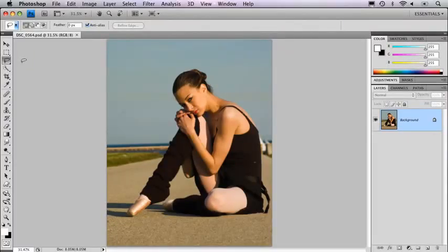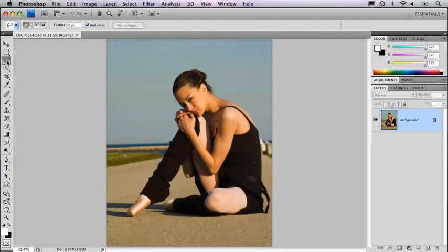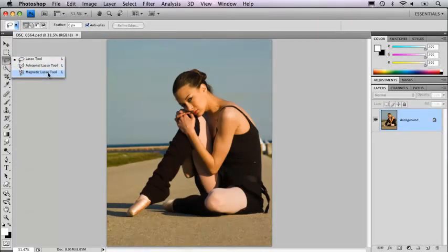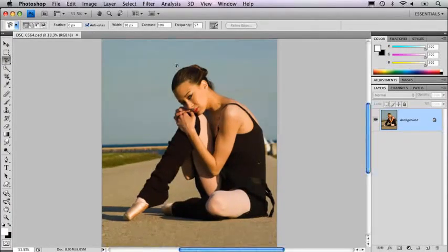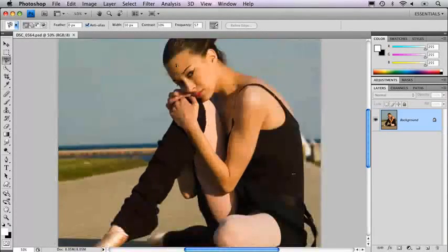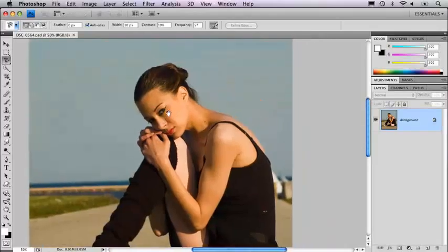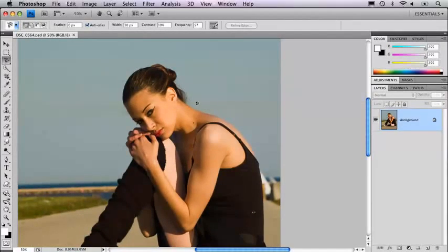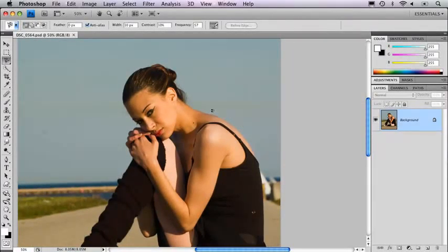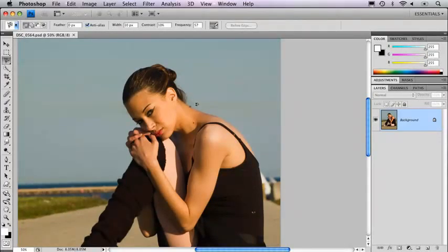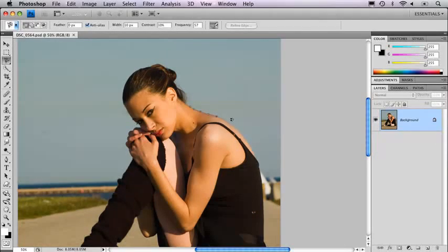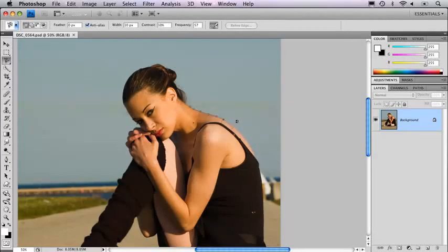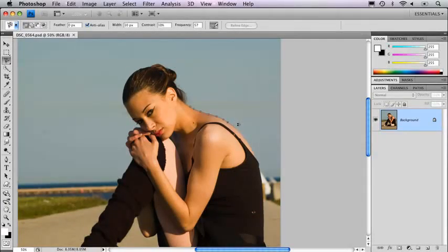What I would frankly often try is the magnetic lasso tool because it does actually try to help you. Let's zoom in just a little bit on this dancer here. If I want to try and separate her off the background, I just click once and now the tool is looking for edges of contrast.